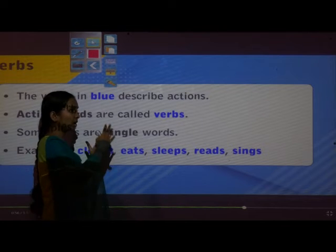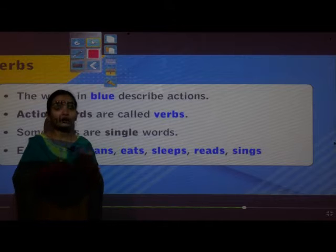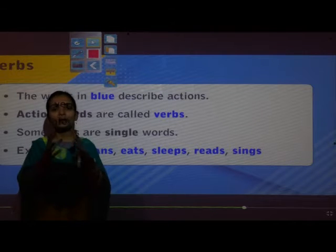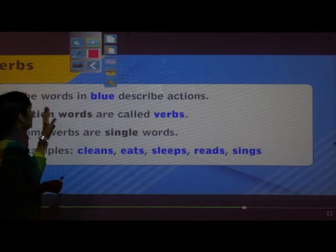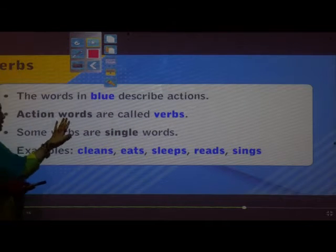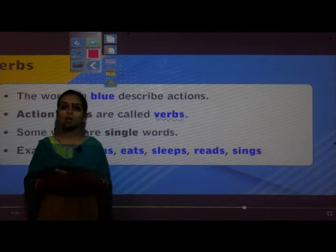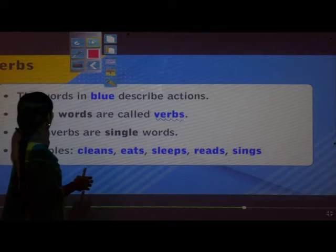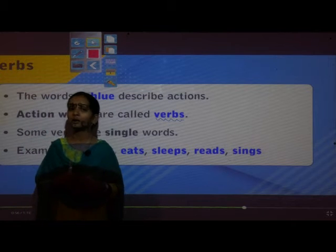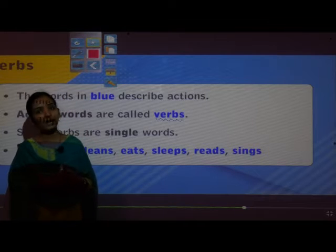What we do — like read, write, play — those all are actions. Action words are called verbs. We must keep in mind: the action words are called verbs.